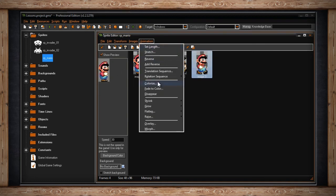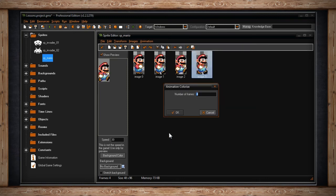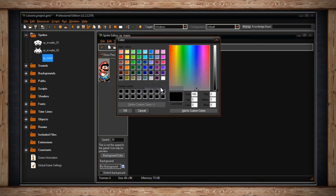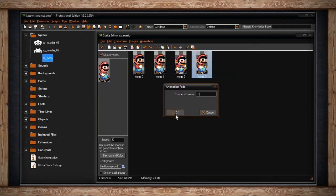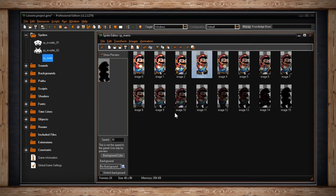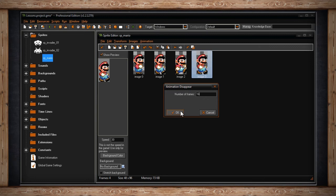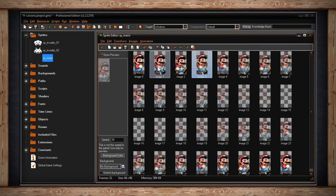The next option is Colorize — if you remember Colorize from Image, that only changed your sub-image a single time. This time, you're going to animate your Colorize. Like Colorize under the Images menu, you change your hue and set whether it's shifting, then select how many frames it takes to get to that hue. It's great for creating flashing objects. The next option is Fade to Color — you select a color you want your sub-image to fade to and how many frames it takes, over which your sub-image will fade to a flat version of that color. Disappear simply makes your sub-image fade away — just type in how many frames you want it to take. You can use this in conjunction with Add Reverse to have your image fade in and out of existence.